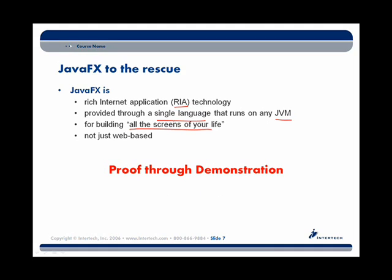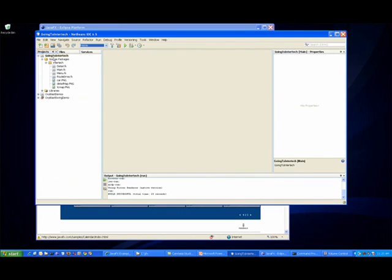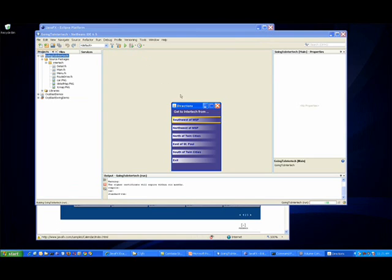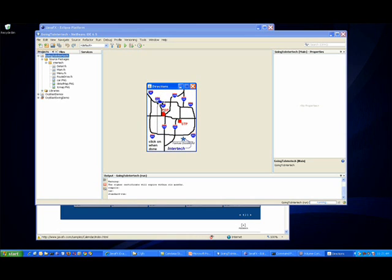One of the best ways to get an appreciation of what JavaFX is all about is through a demonstration of some JavaFX applications — in particular, showing that a JavaFX application can run on all those screens of your life. I'm going to bring up a small demonstration application built using NetBeans. I'm going to run this application in default mode, which amounts to running it as a simple desktop application. As you can see, my 'Going to Intertech' application has started up, coming up much like a Swing application in a desktop window.